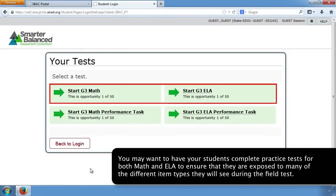You may want to have your students complete practice tests for both math and ELA to ensure that they are exposed to many of the different item types they will see during the field test.